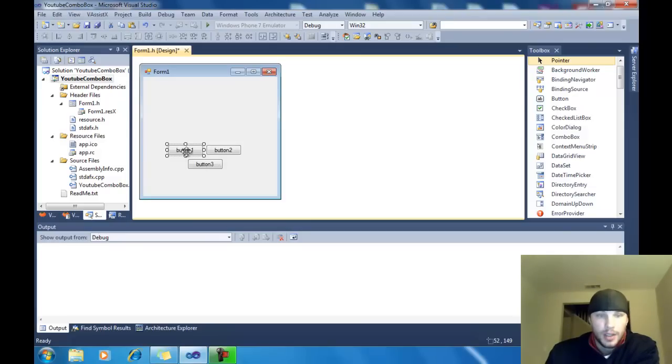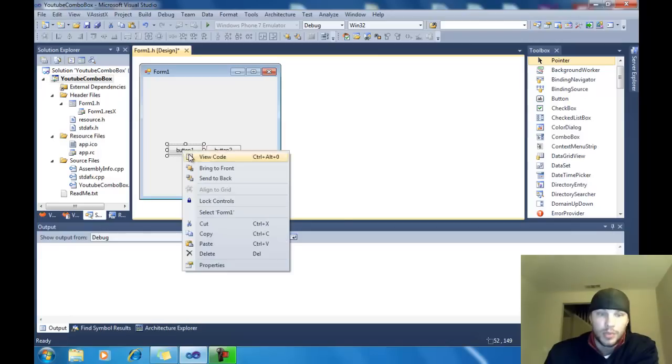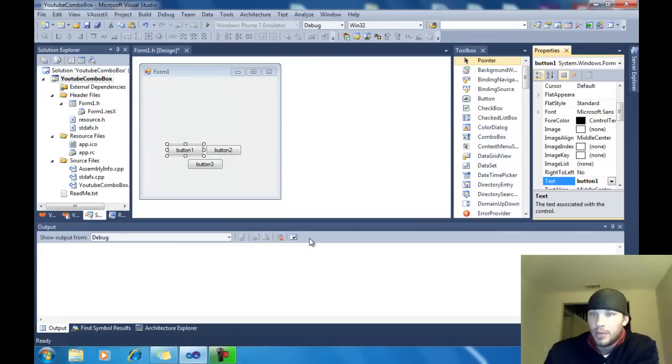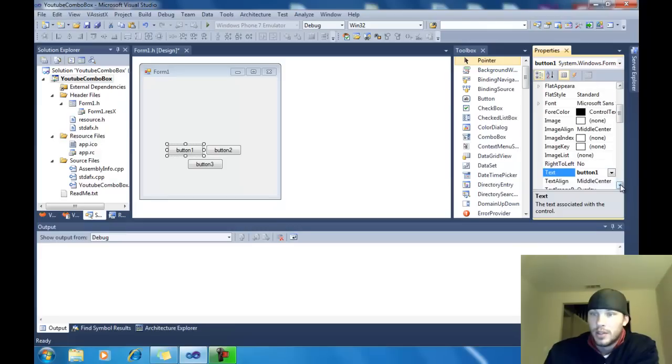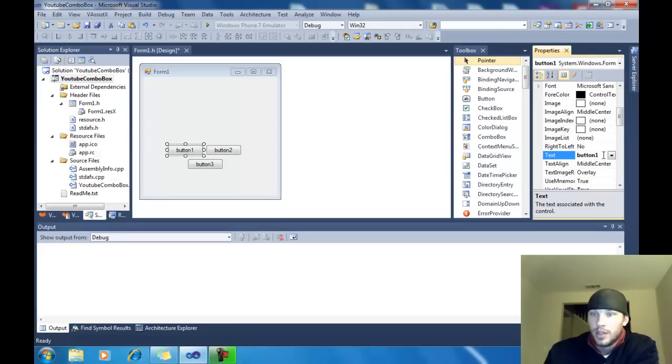Once you click one button, right click, go to Properties. That'll bring up your Properties box. Right here in Text is what I'm going to change the name of. Add.